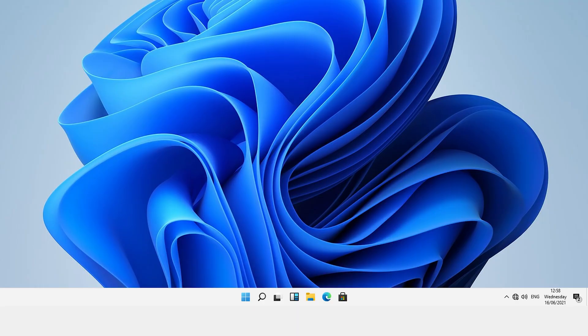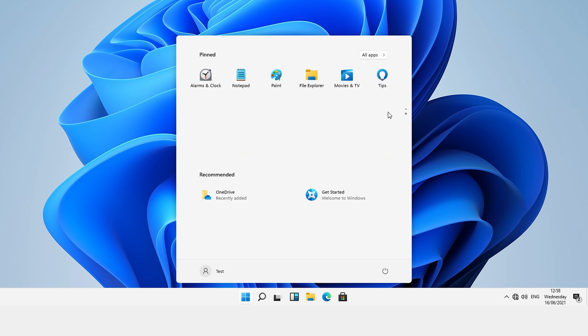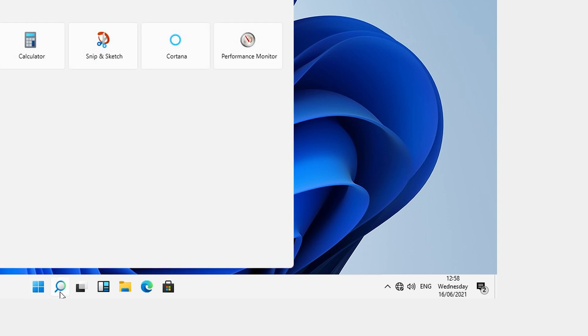And what gets me here is that not only did Microsoft go to the effort of moving the start menu button and your taskbar icons and open applications to be centered and variable, but then they left the time and the app drawer pinned at the bottom right. Like, at least if you're going to ruin everybody's muscle memory, ruin it all. Do it properly.